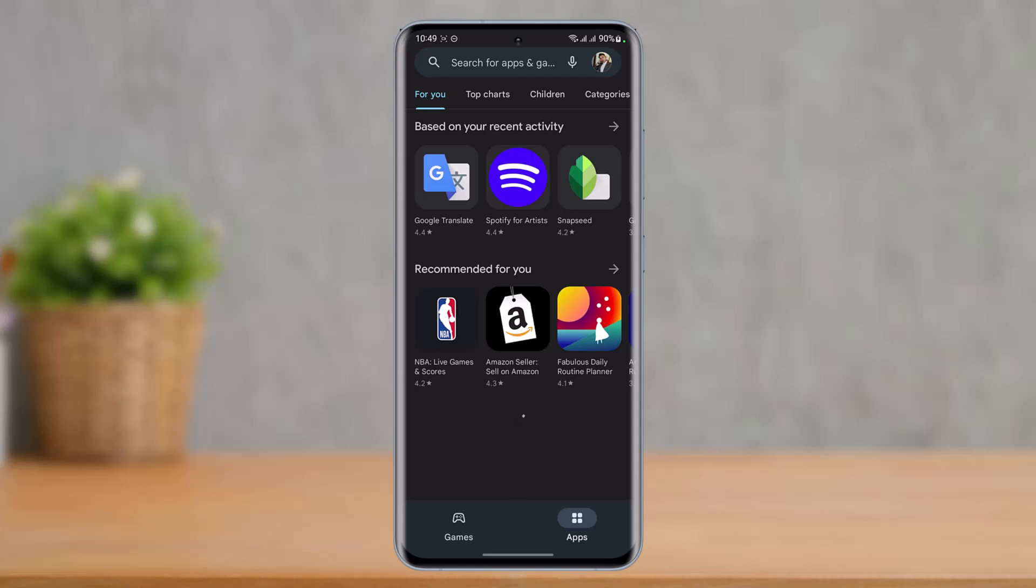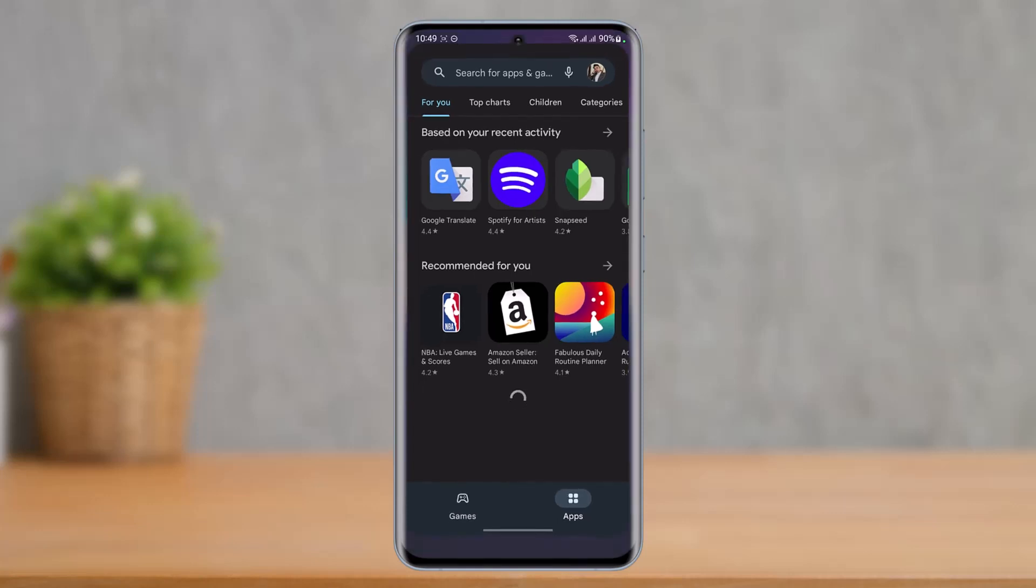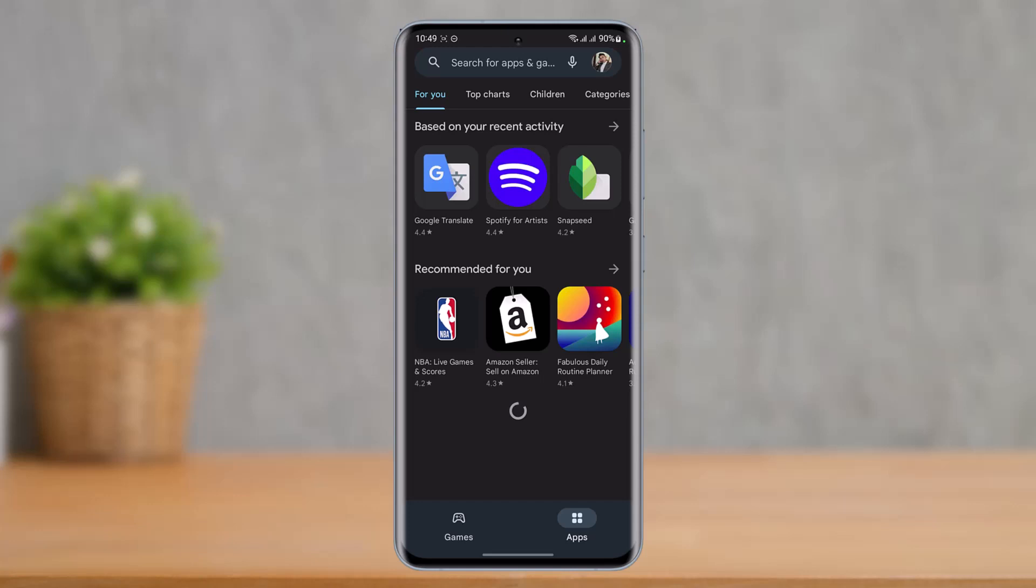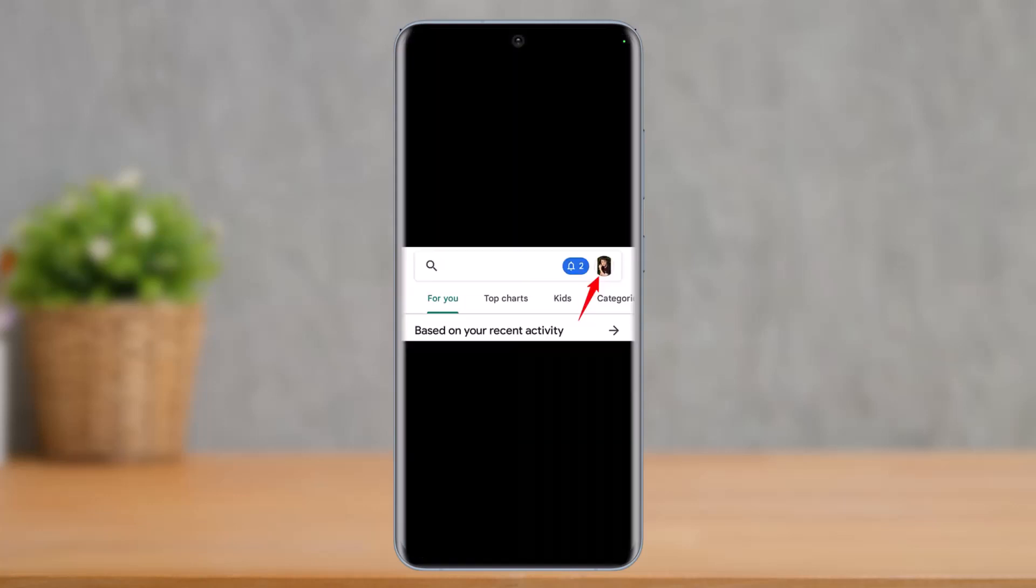Now in order to remove your debit or credit card on Google Pay, you have to simply tap on the profile icon which is located right at the top right corner of the screen. So you can see the profile icon on the top right, just tap on it.